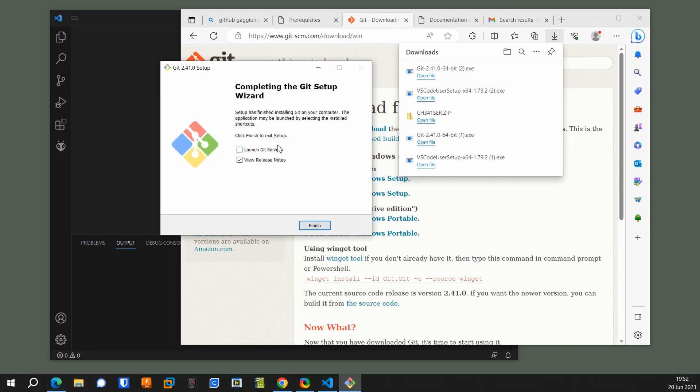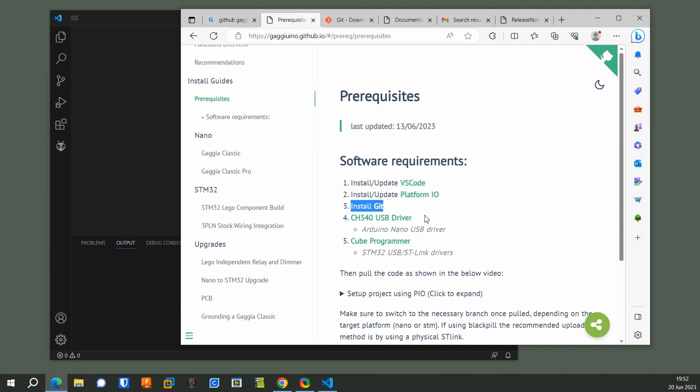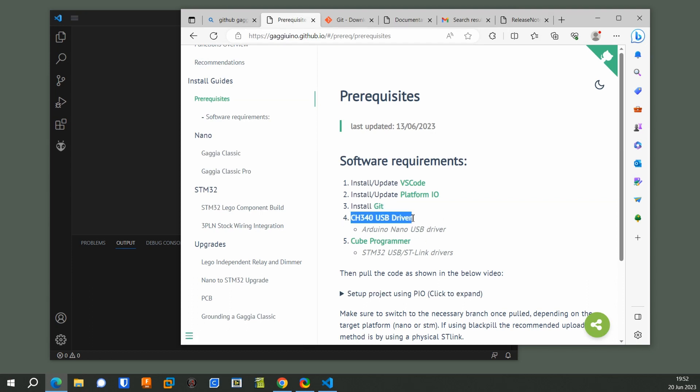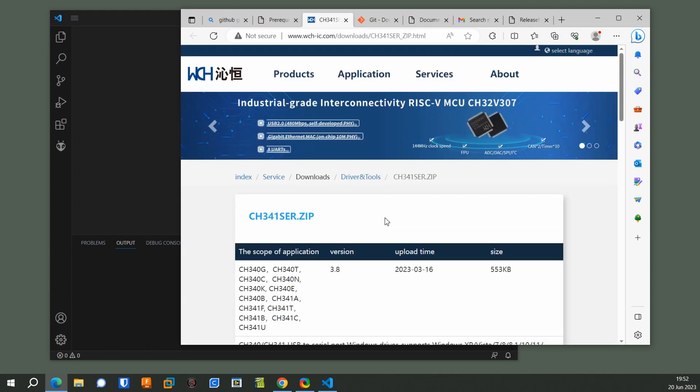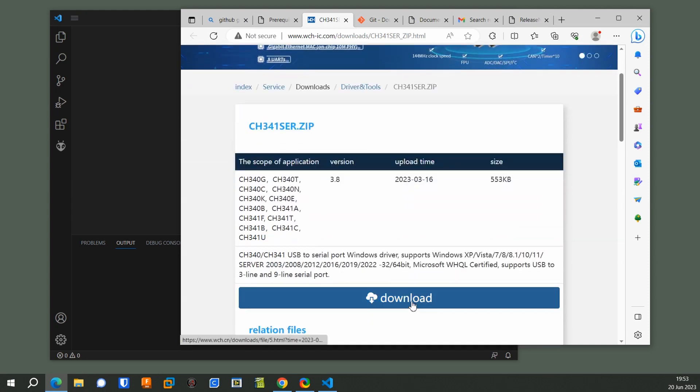You don't need to launch that. Now we have to install the serial driver for the ST debugger. Click on the link. This is sort of an old-style installer. Scroll down a little bit. Click Download.